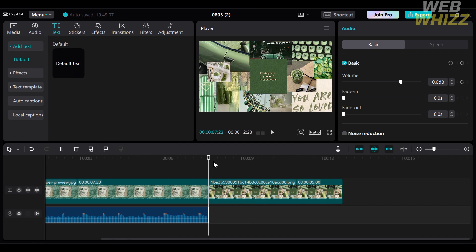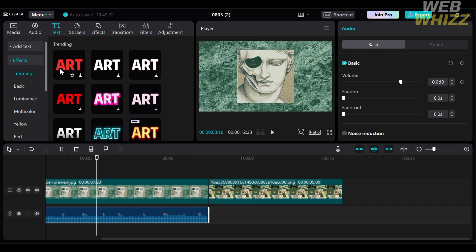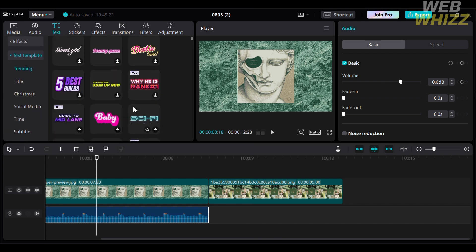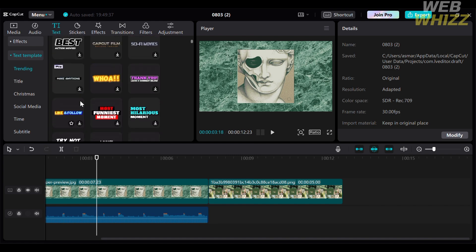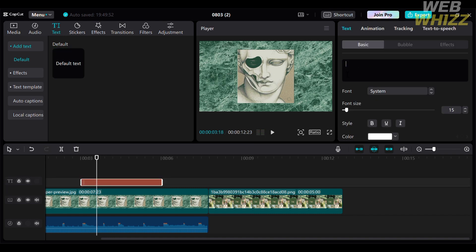You can also navigate the text option, where you can add different kinds of text including default text, text with effects, text templates, and many more. Under the effects section, it will show a variety of text with different fonts and colors. You can also download a text template and drag it to your timeline. To add default text, click it and it will appear on your video. Then go to the right side panel to enter your preferred text — for example, 'sample text.' You can also drag the text to change its position, and customize the font style, size, color, and more from the right side panel.